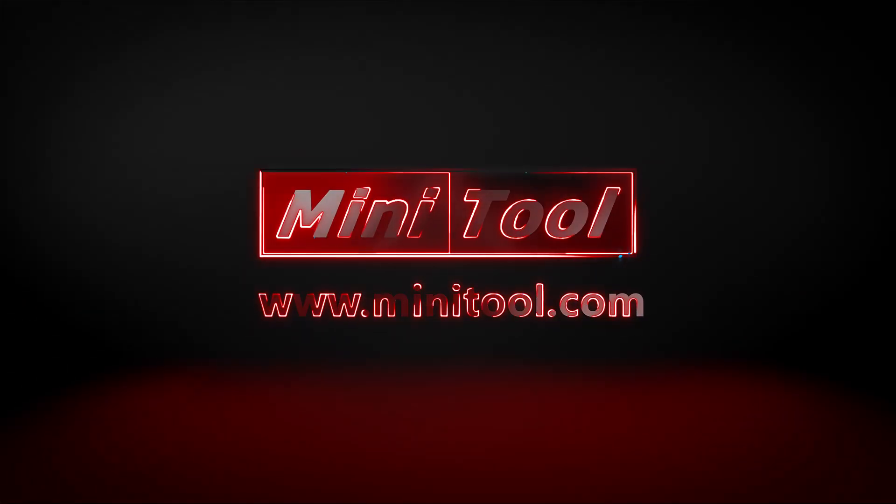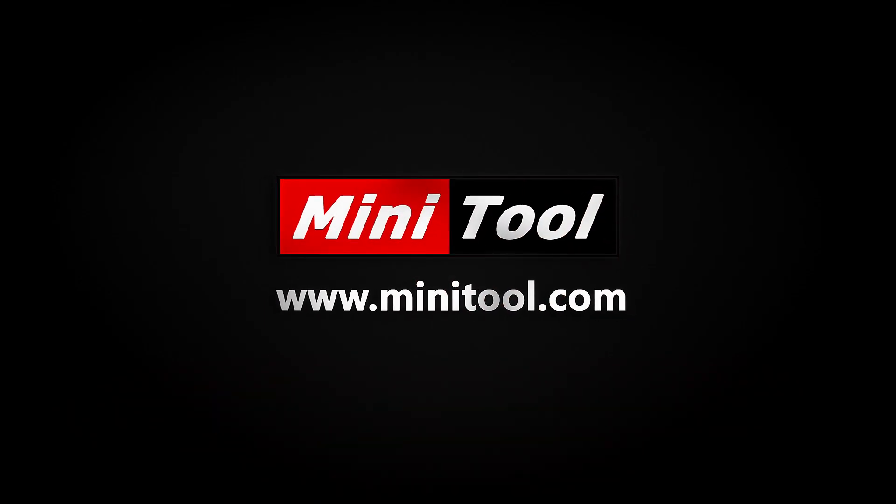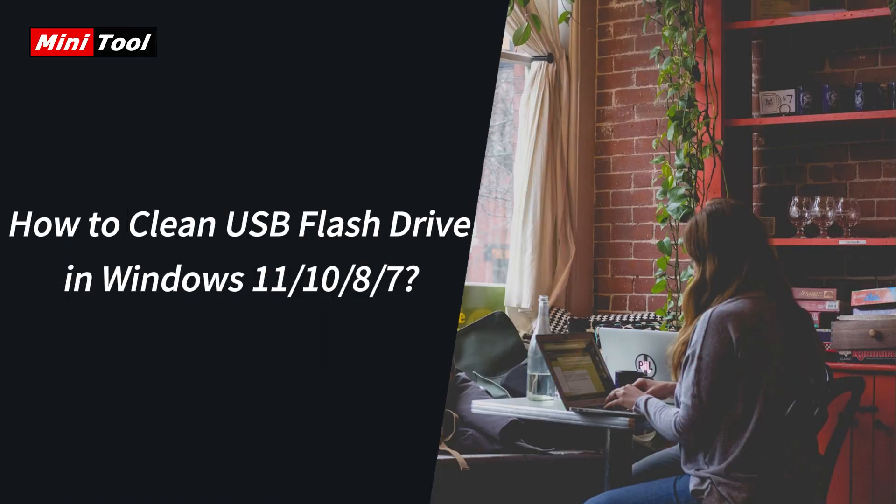Hi, everyone. This video will show you how to clean USB flash drive on a Windows PC in two ways.